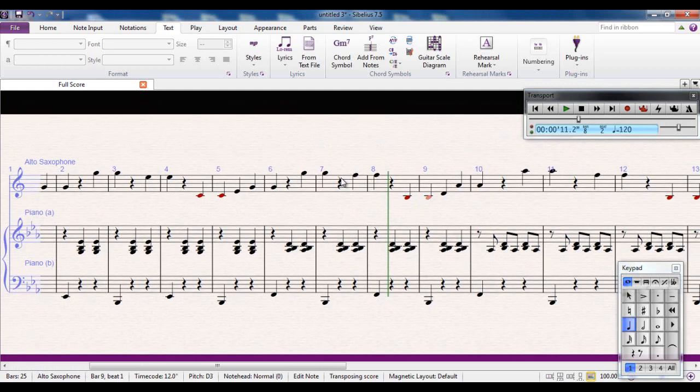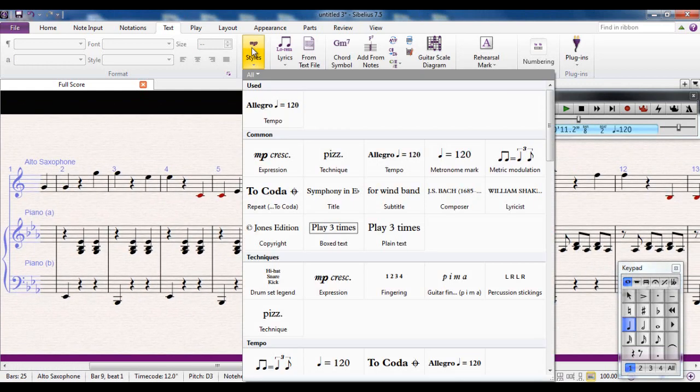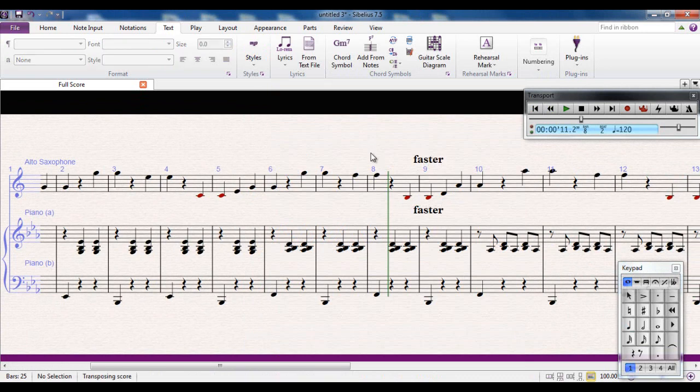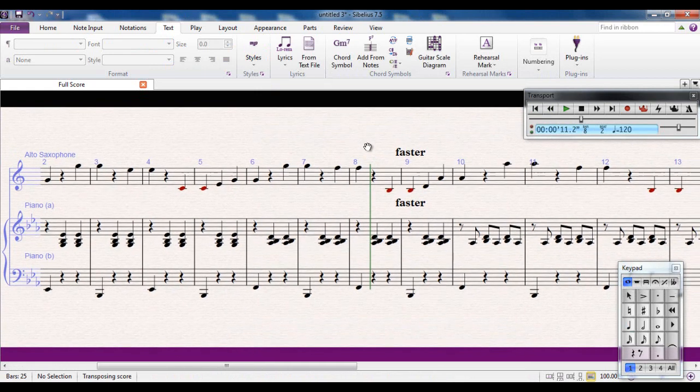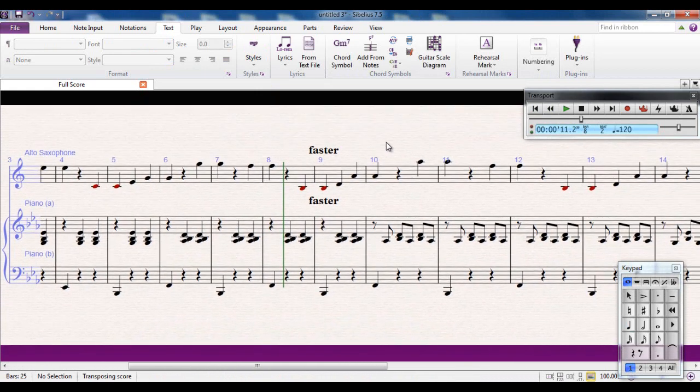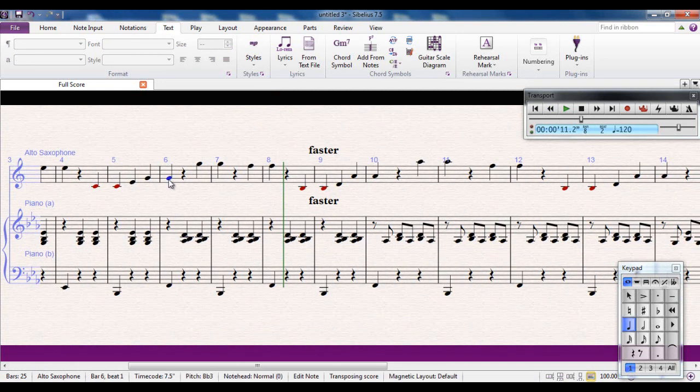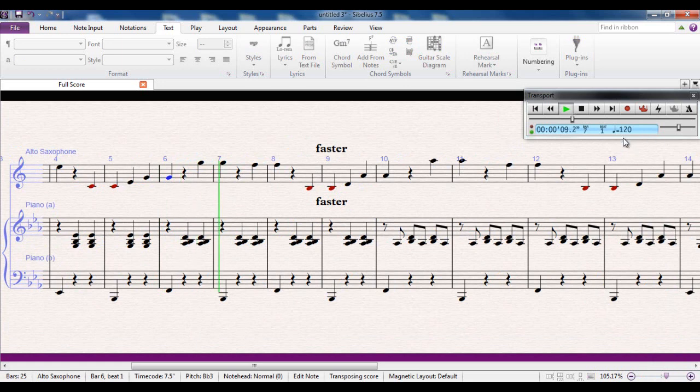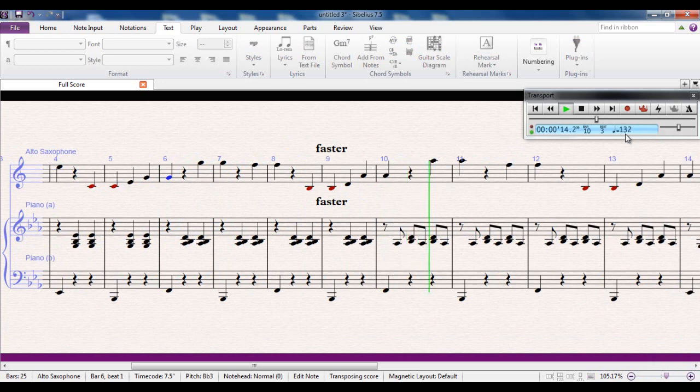I could also, for example, at this point, again I'm going to use tempo text. I could type faster. And this is another one of the instructions which will make it 110% of whatever it happens to be before. So if I play from slightly before that, watch what happens to the tempo here. It becomes 132. Which is 110% of 120.